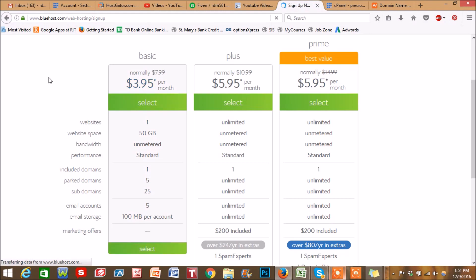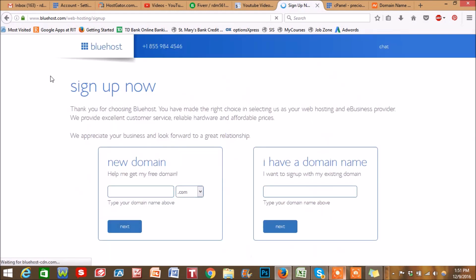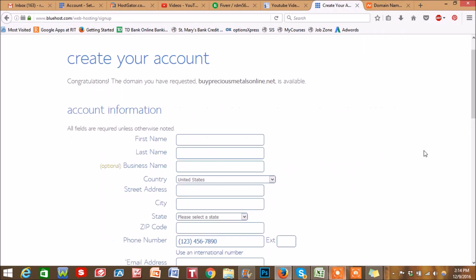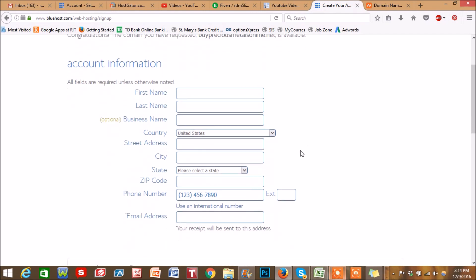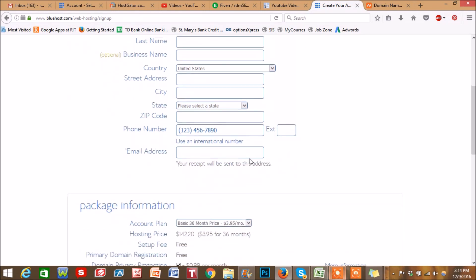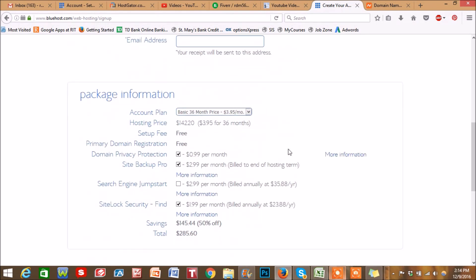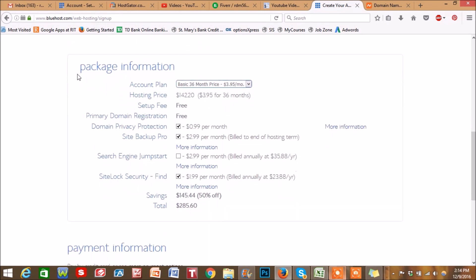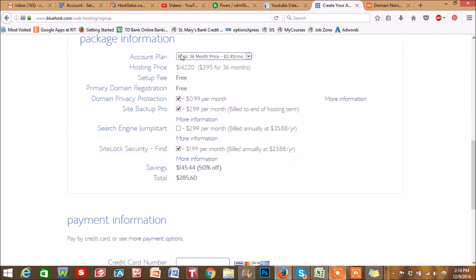Now you can set up a domain that you already have or get your free demo domain right here. What we're going to do is the free domain. Next page, you're just going to put in all your personal information and scroll down here where you're going to see package information.